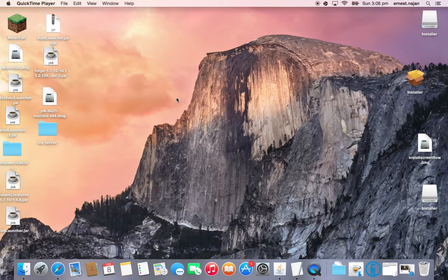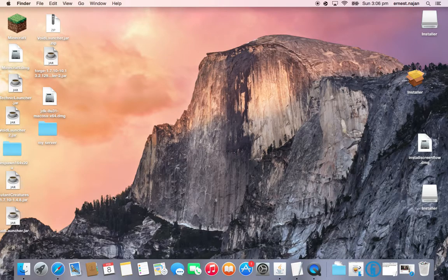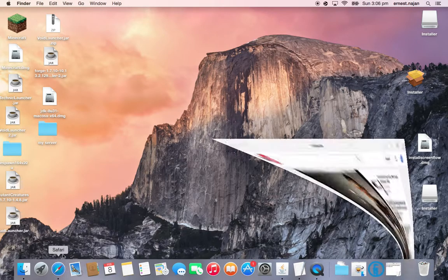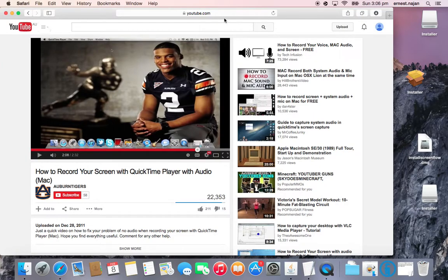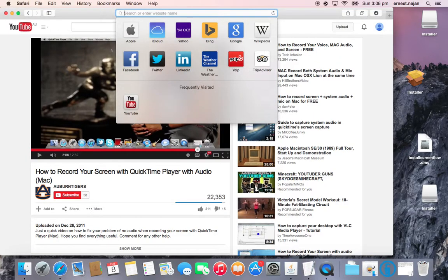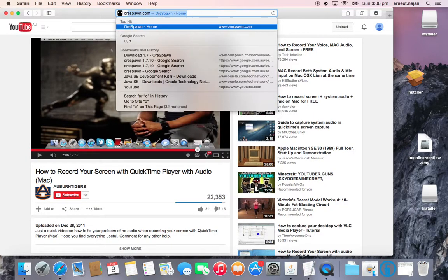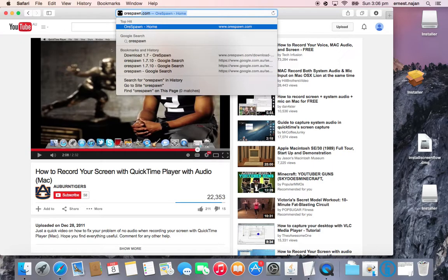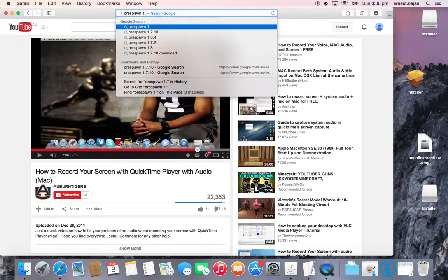Welcome back to another episode. It's me Ernest, and today I'm going to be teaching you how to download Orspawn for Minecraft. So let's get right into it — Mac. All you have to do is go to Orspawn 1.7.10.